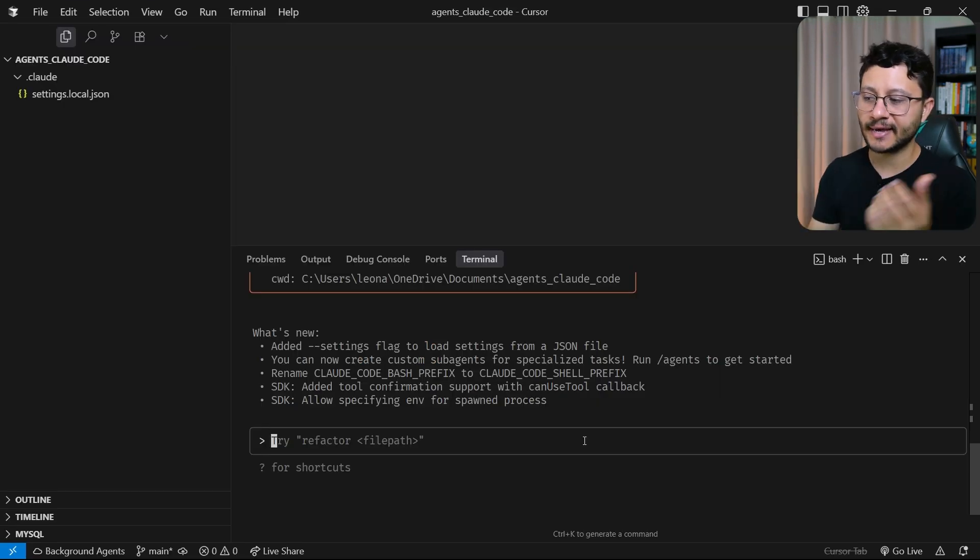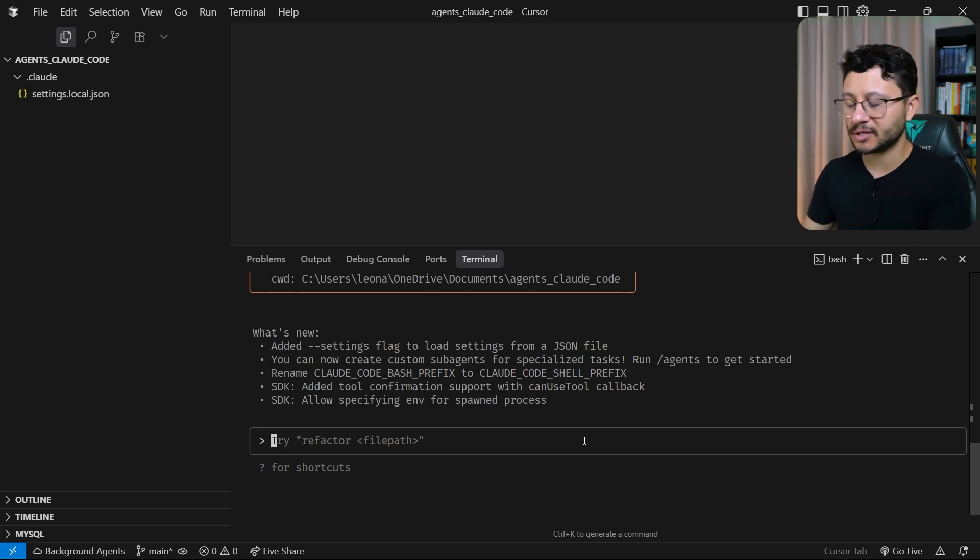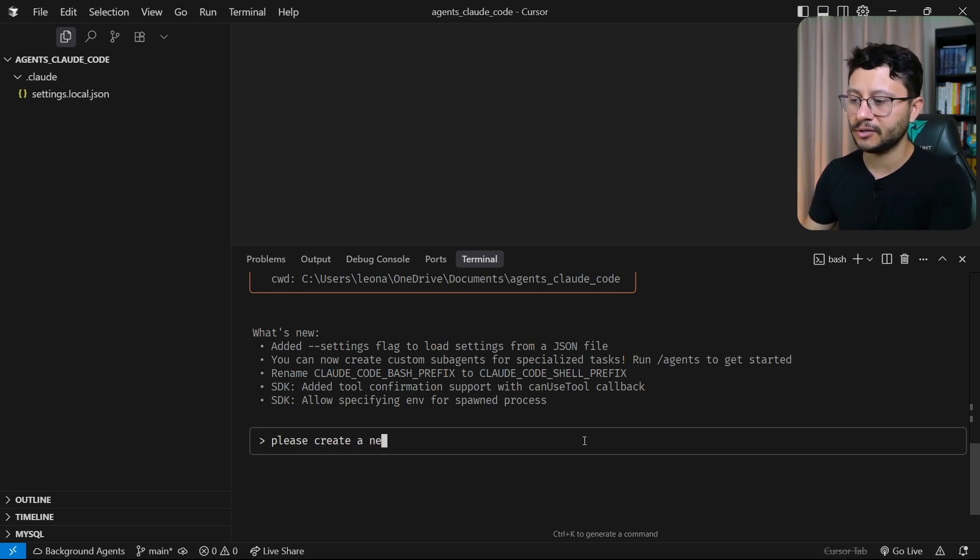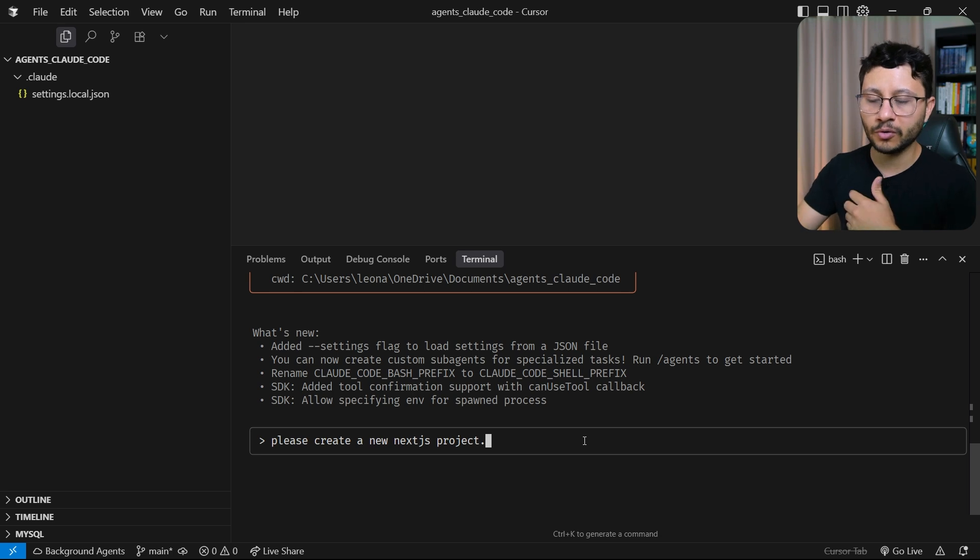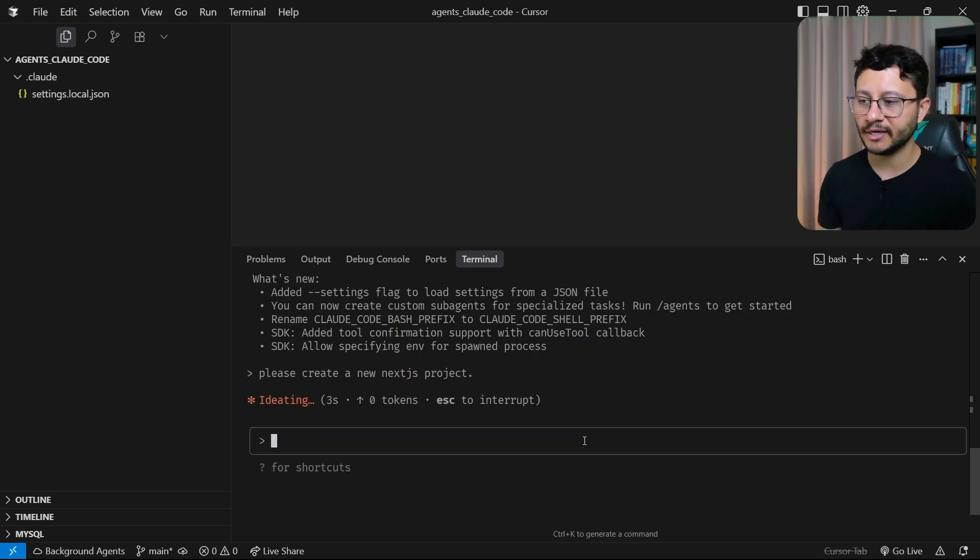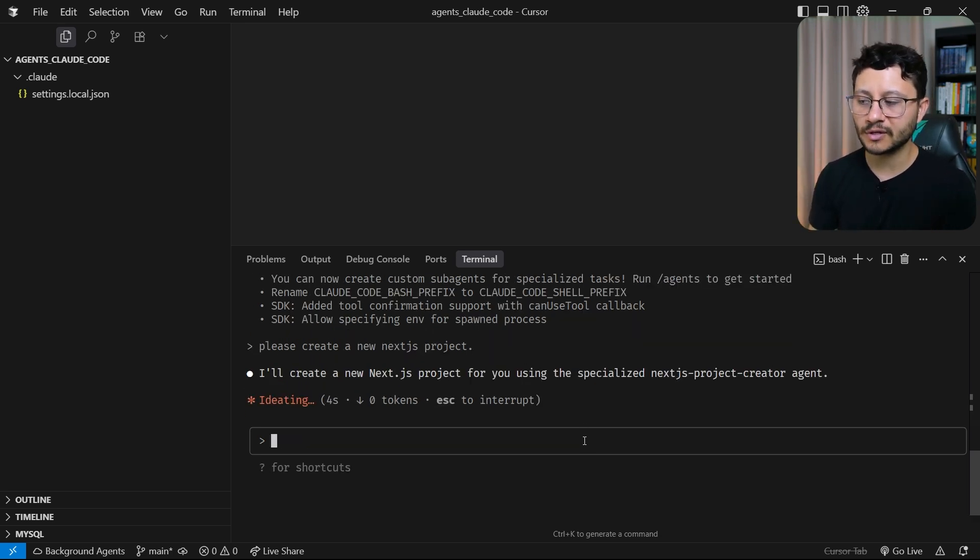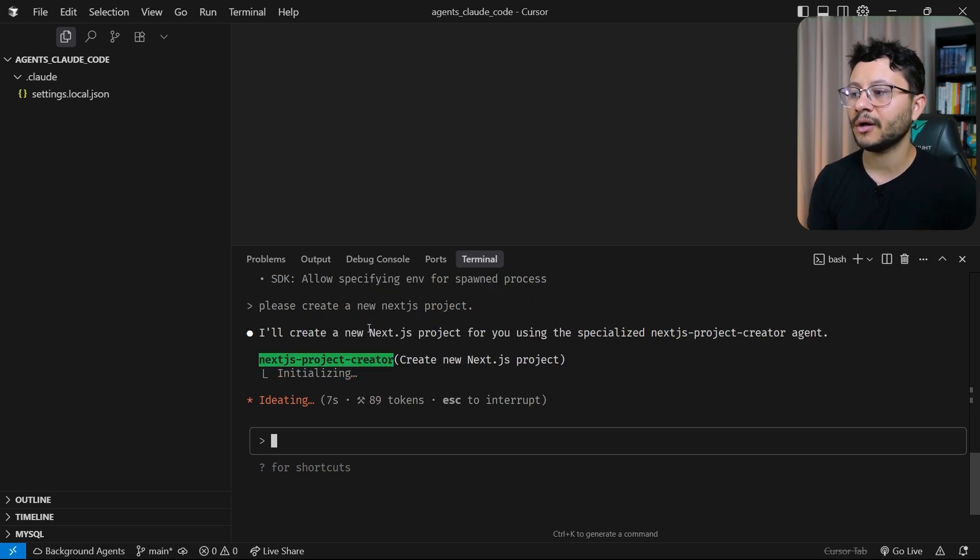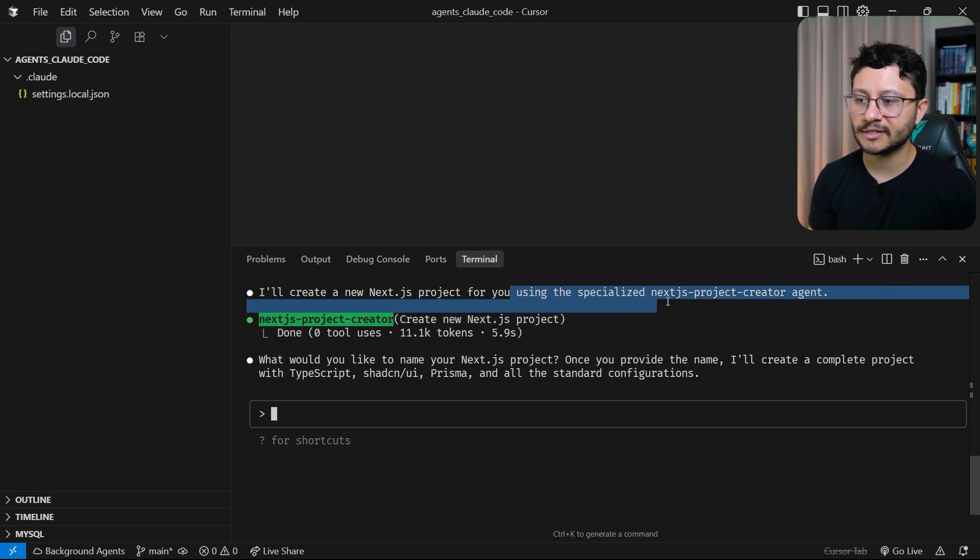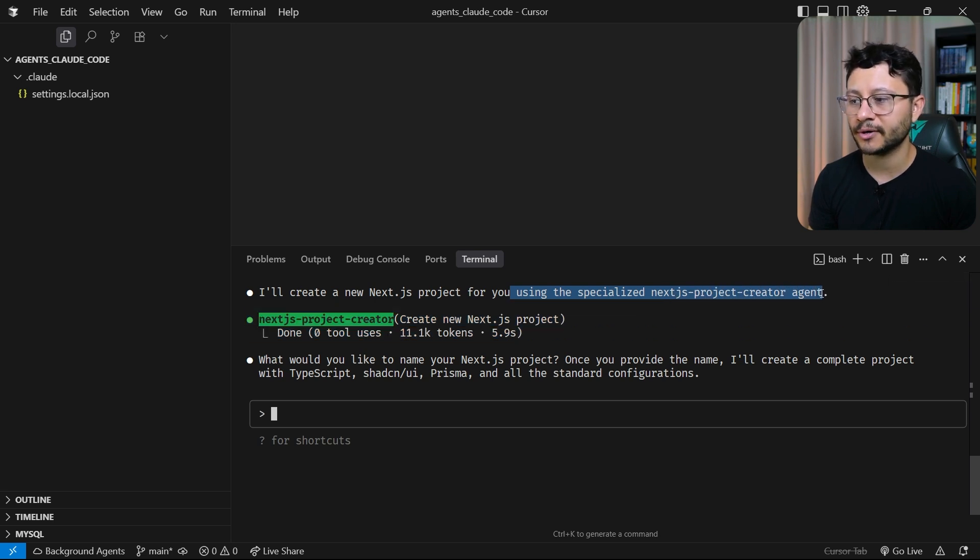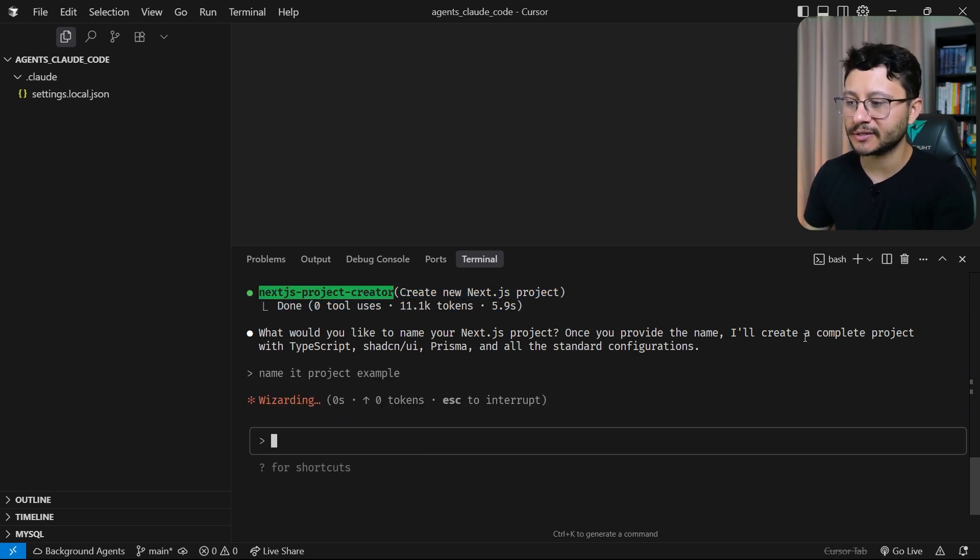Because now what's different is that anywhere inside of my computer that I spin up a new project, I can just type in please create a new Next.js project. And I don't need to specify all those things that it needs to create. It just will understand that it needs to use that specific agent, will use the agent and will build it like I need it to. So I'll create a new Next.js project and you see that green label right there, using the specialized Next.js project creator agent. It asked for a name for that project, so name it project example.